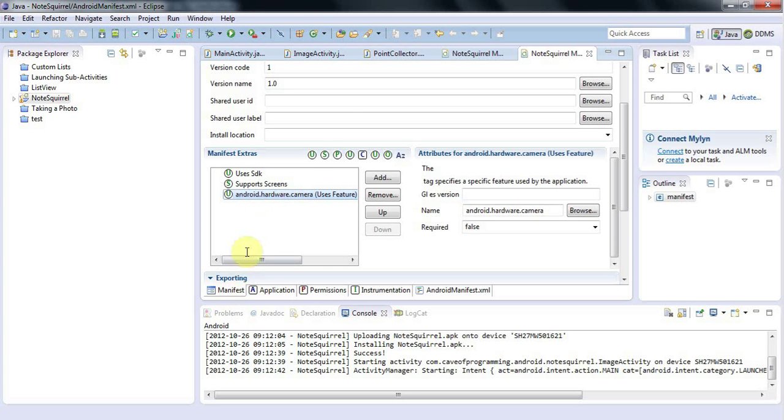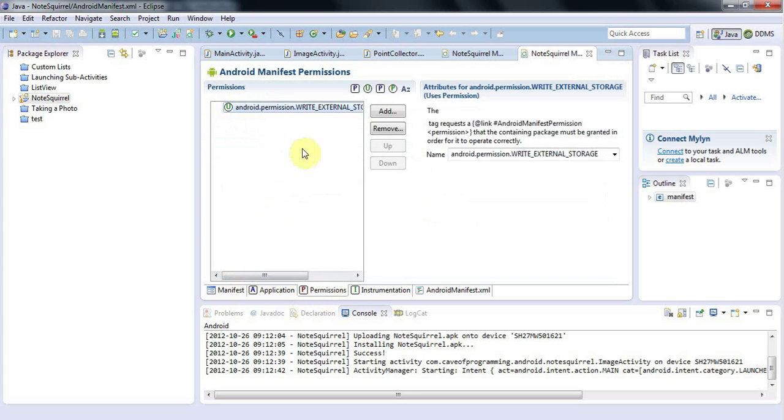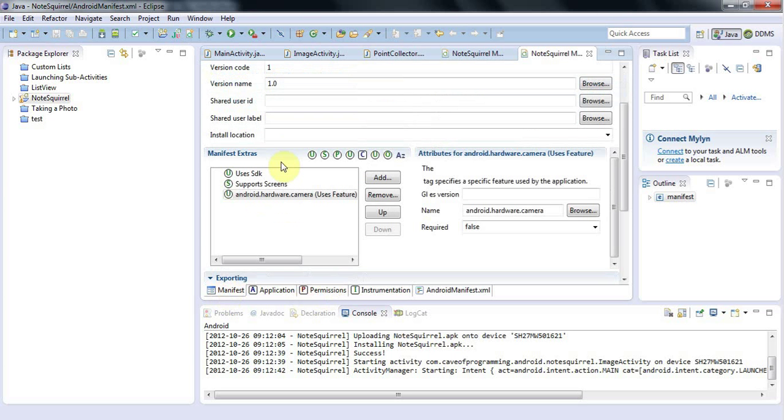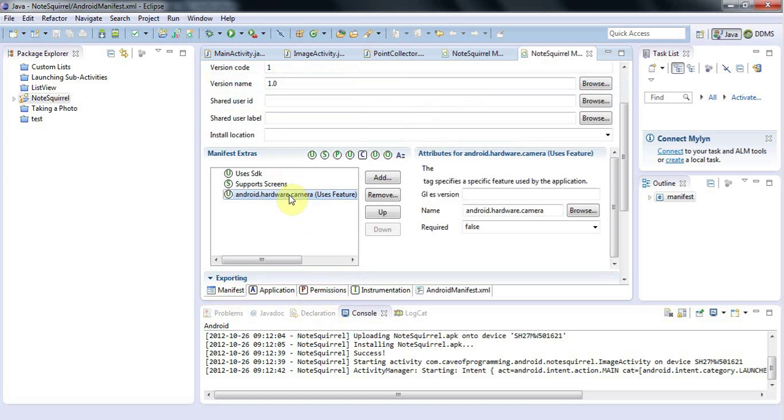the uses feature and the permission nodes, they can both affect whether a particular user with a particular phone can see your application on the Google market. But you want to add as few as possible of both of these, but you need to add enough to cover whatever your application needs and does.